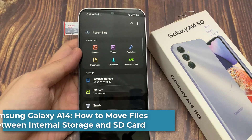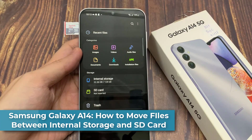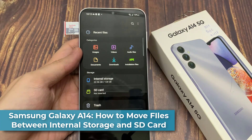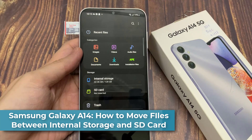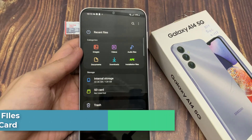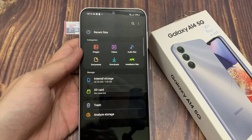In this video, I will show you how you can move files between internal storage and the SD card on a Samsung Galaxy A40.